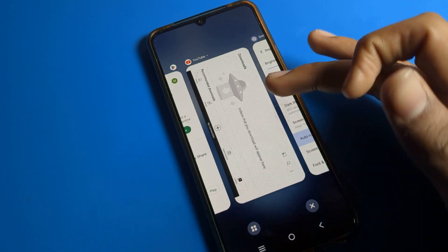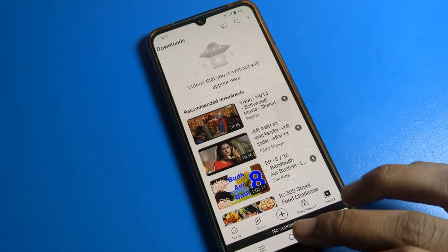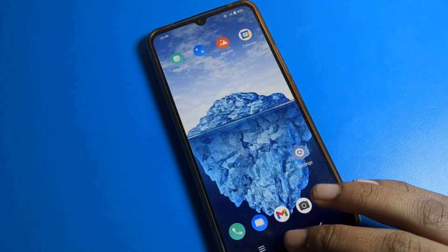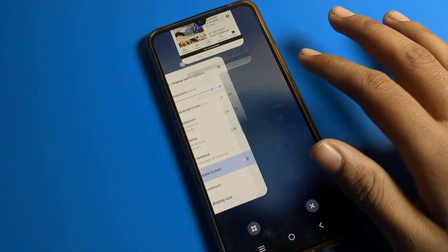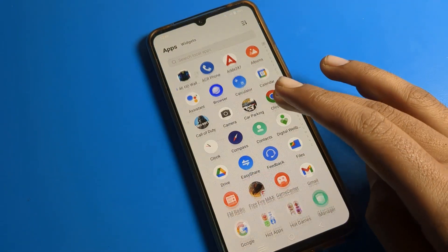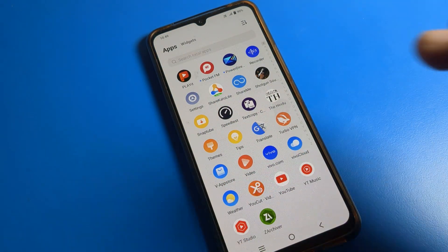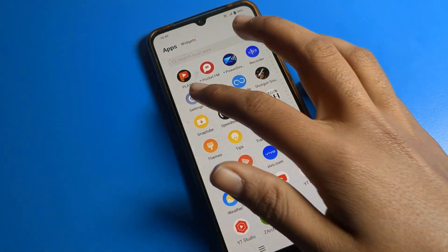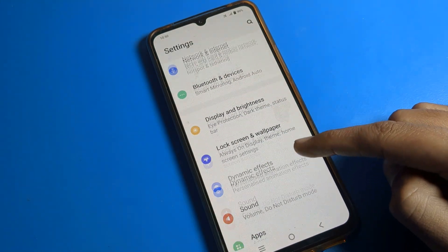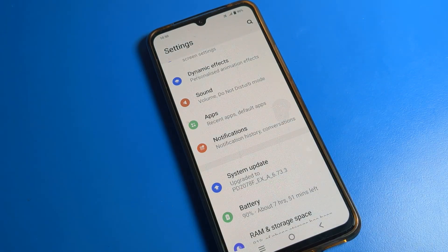That's it, guys. Thanks for watching the video. I hope you understood how to fix the auto rotate screen on your iQOO phone device. If you have any questions, ask me in the comment section — I will check and help you. Bye bye guys.